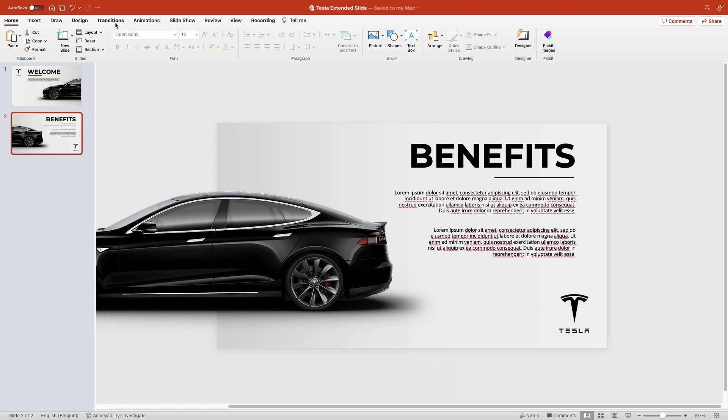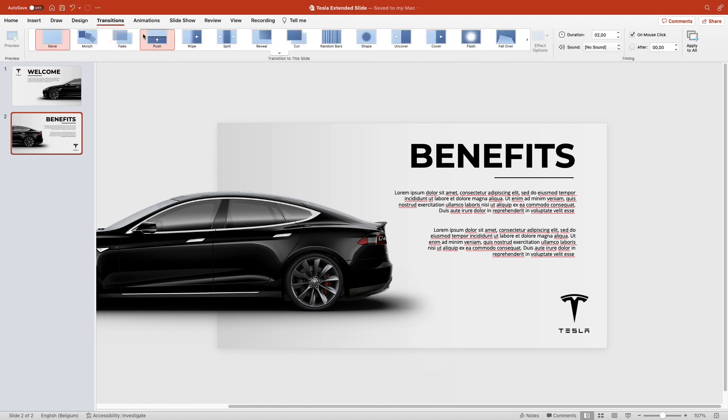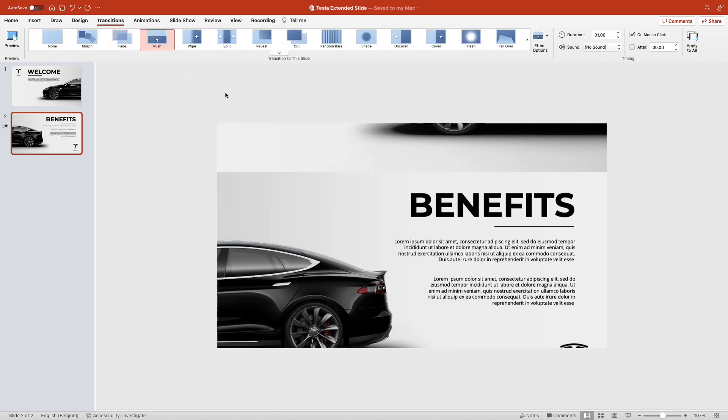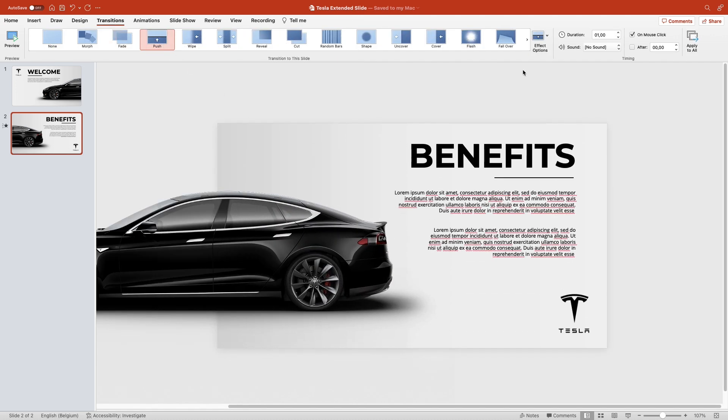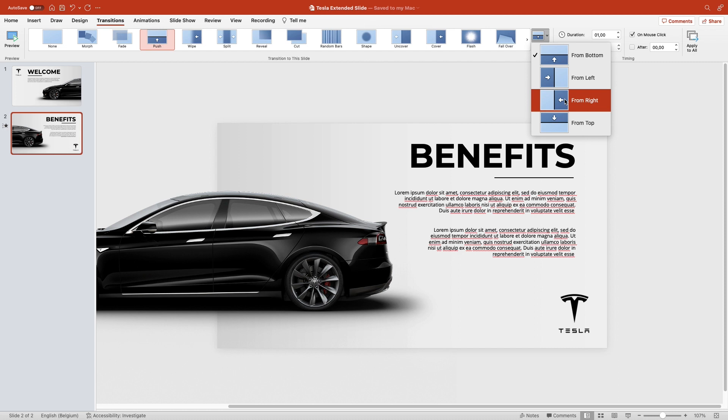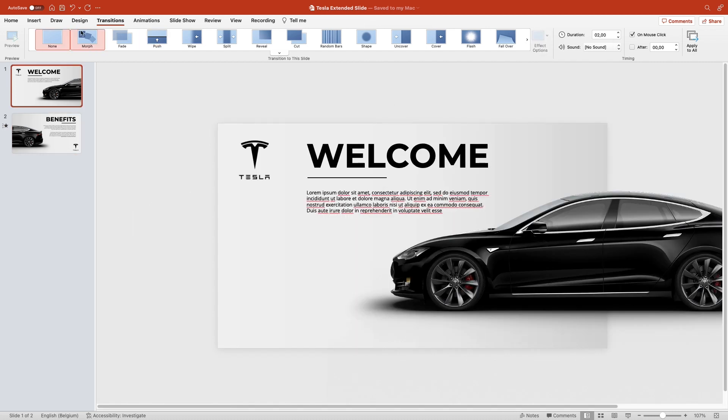Now go to the second slide, transitions, and push. You want to push it from the left side. Now let's preview.